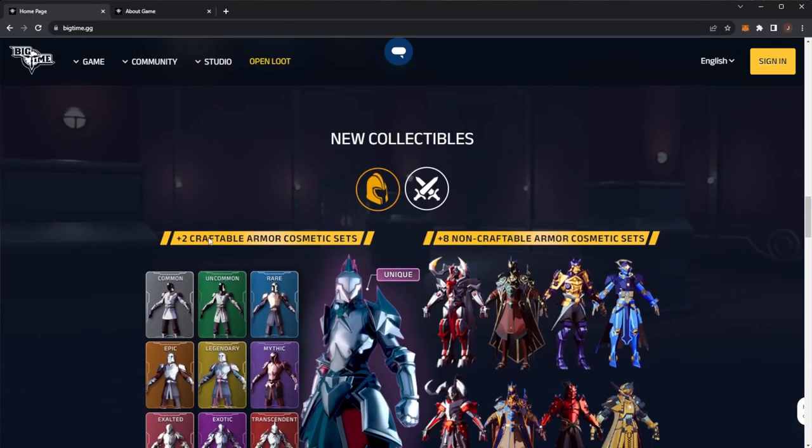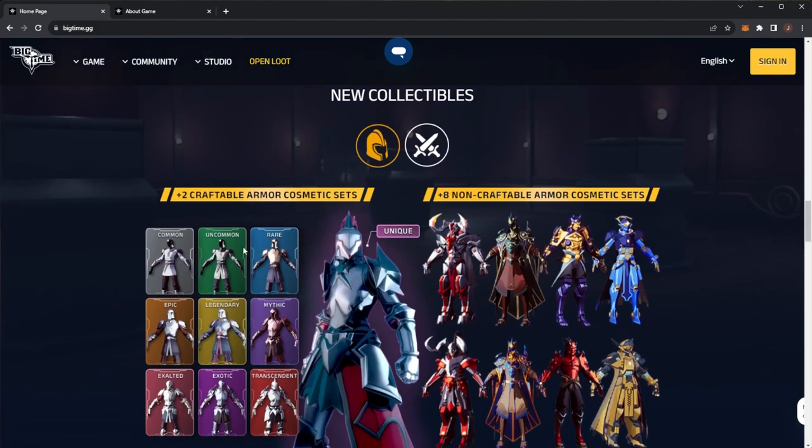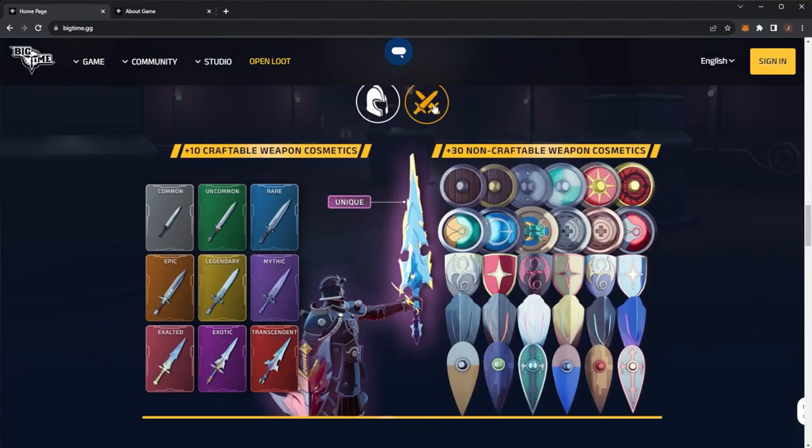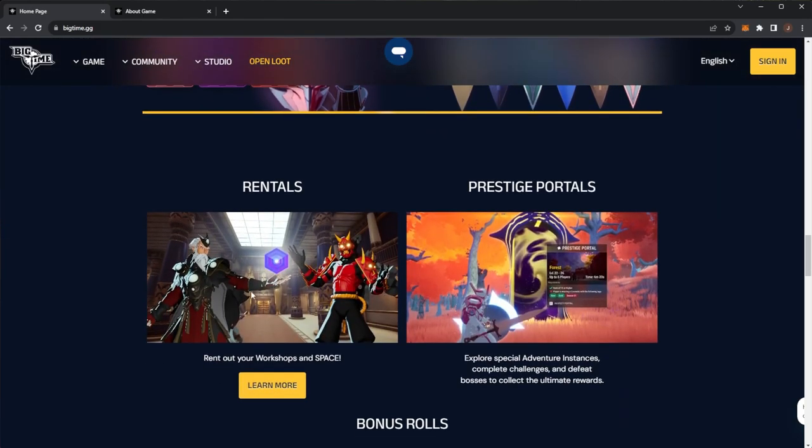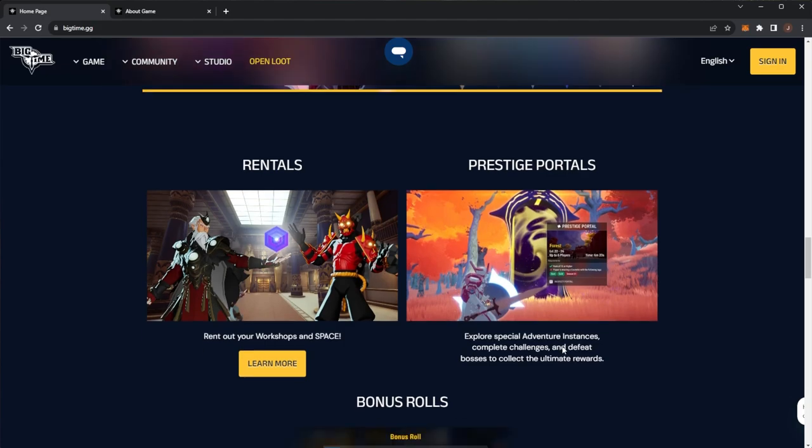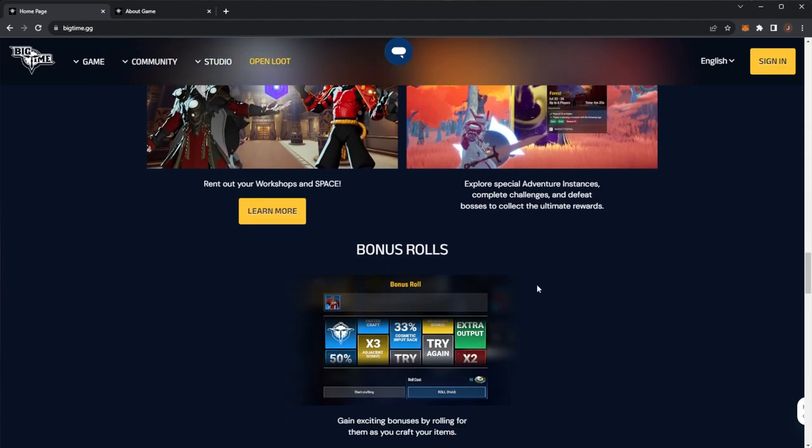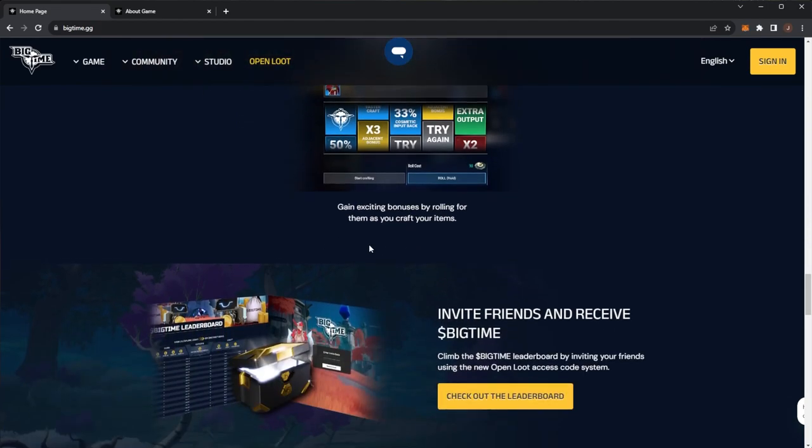The new collectibles include two craftable armor cosmetic sets and eight non-craftable armor cosmetic sets, plus 10+ craftable weapon cosmetics and 30+ non-craftable. A lot to offer here with Big Time. You can also rent out your workshops, space, and prestige portals. Explore special adventure instances, complete challenges and defeat bosses to collect ultimate rewards. There's also bonus rolls—gain exciting bonuses by rolling for them as you craft items.